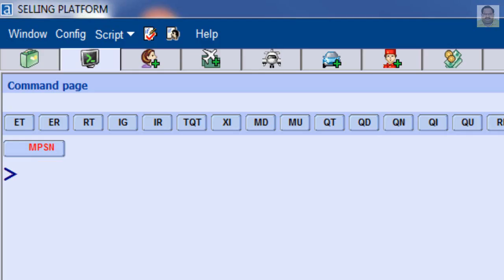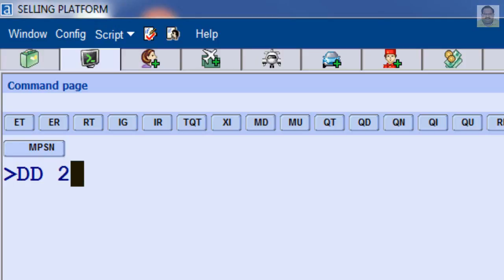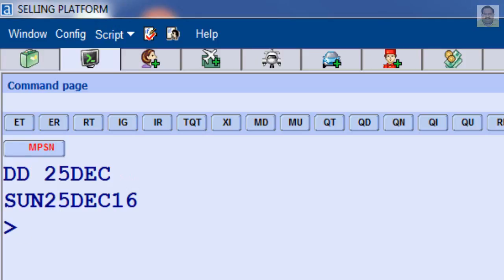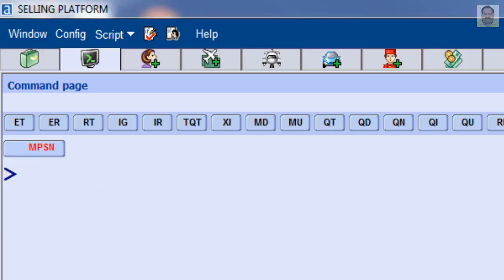To display the day of the week for a specific date in the current year, for example, enter DD December 25. To display the system date, enter DD.